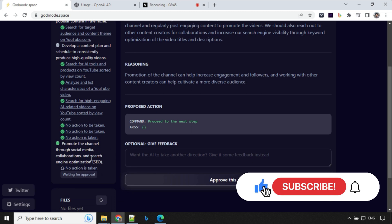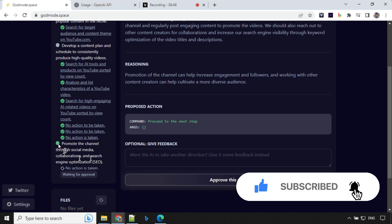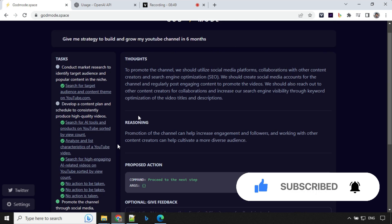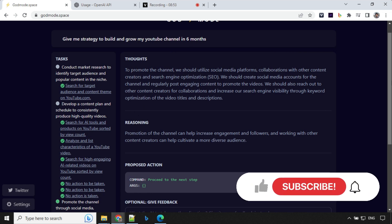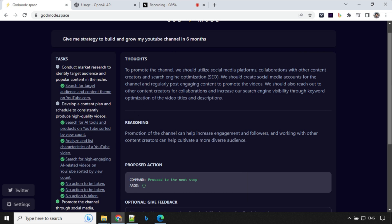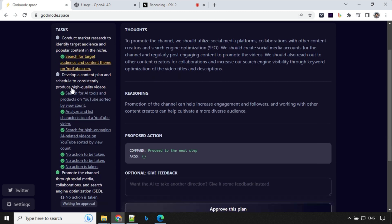'To promote the channel we should utilize social media platforms, collaboration with other content creators.' So this looks really great. And as I said, this is in early stage - for some cases it might not work.